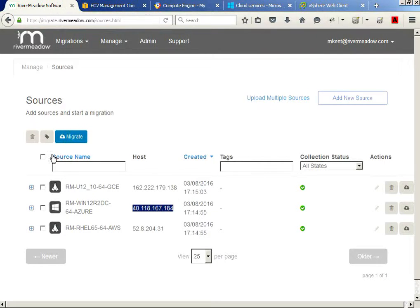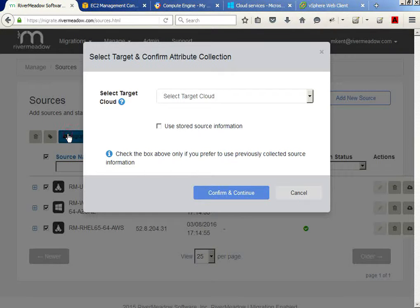Now that we've verified the IP addresses, I'm going to select the AWS, Microsoft Azure, and Google Cloud workloads and then click Migrate to start the migration. River Meadow is an as-is, lift-and-shift migration solution, so sources can remain in production during migration.